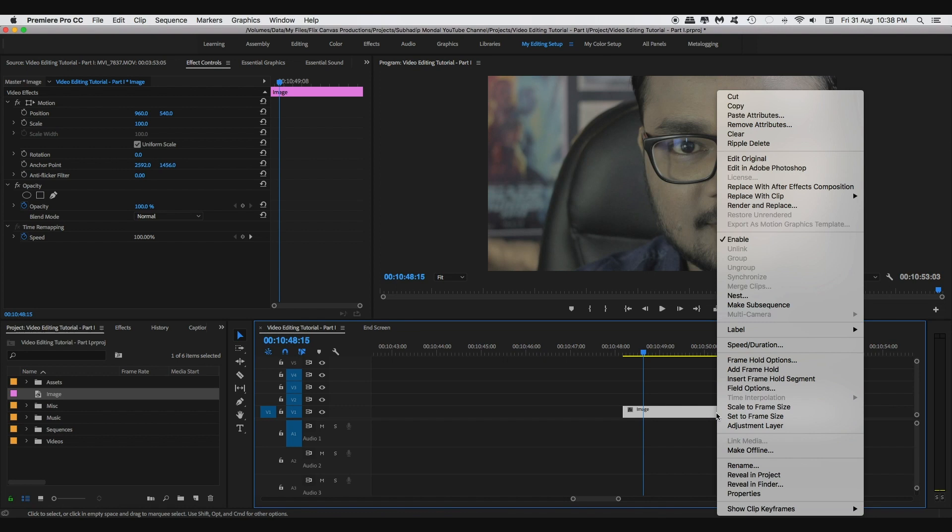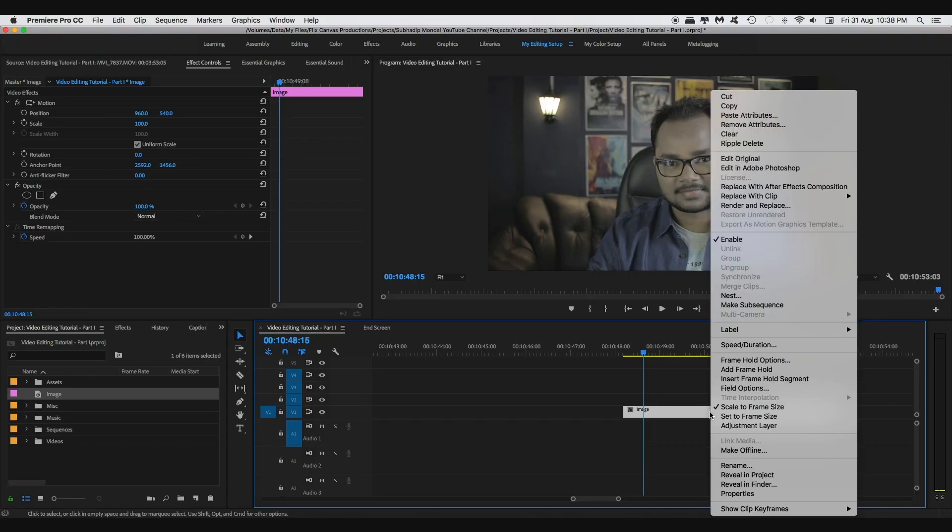This next tip will only work for Premiere Pro and is a very useful one. In most projects we need to work with videos from various cameras and sources and images having different resolutions, so we need to use the option called Scale to Frame Size a lot. I suggest you set this option to a single key keyboard shortcut to scale a video or image to the size of your canvas with just a click of a button, instead of right-clicking on the clip and manually selecting the option. If you prefer the Set to Frame Size option for the same purpose, you can set your shortcut to that action instead.